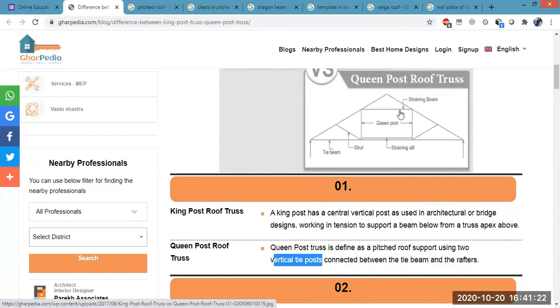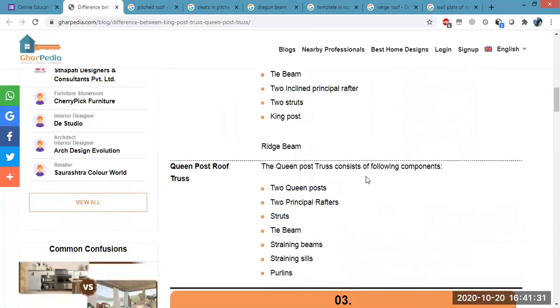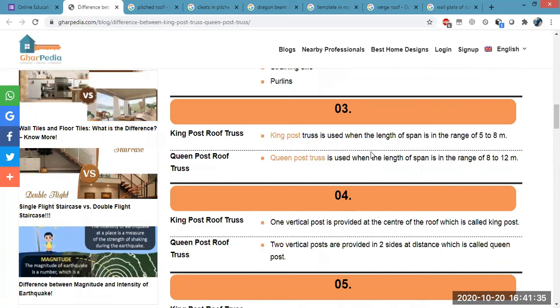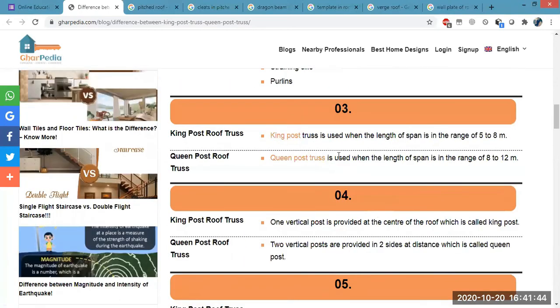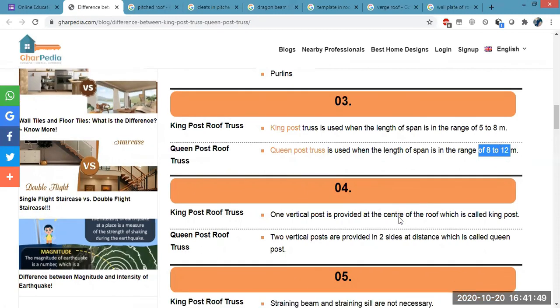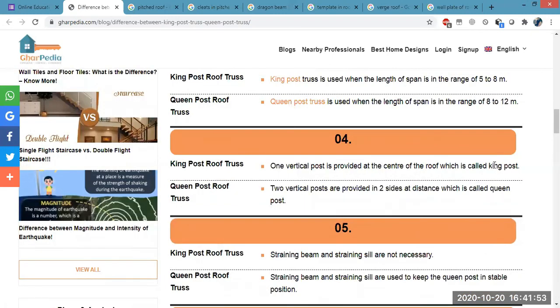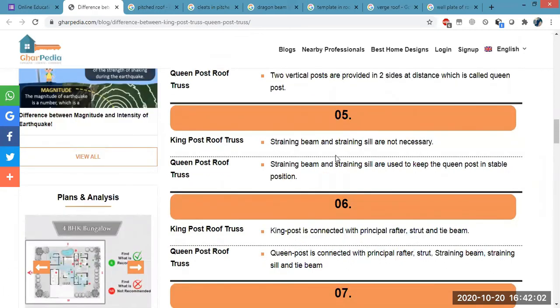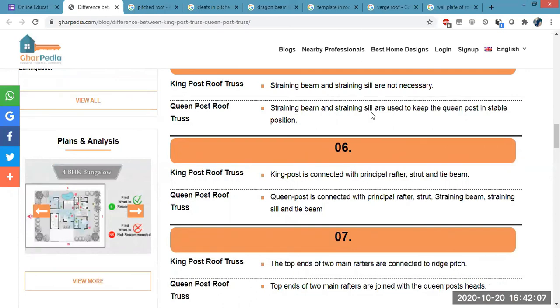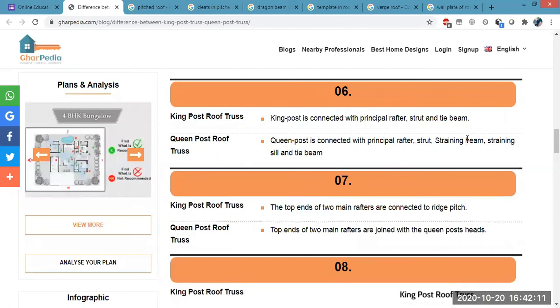In the king post roof truss, the components are: tie beam, two inclined rafters, two struts, and one king post. In the queen post truss, you have many more components: two queen posts, studs, tie beam, straining beam, straining sill, and purlins. The straining beam is the member that handles heavy load. In the king post truss, straining beam and straining sill are not necessary, but in the queen post truss, the straining beam and straining sill are both necessary for stability, along with the principal rafter and struts.